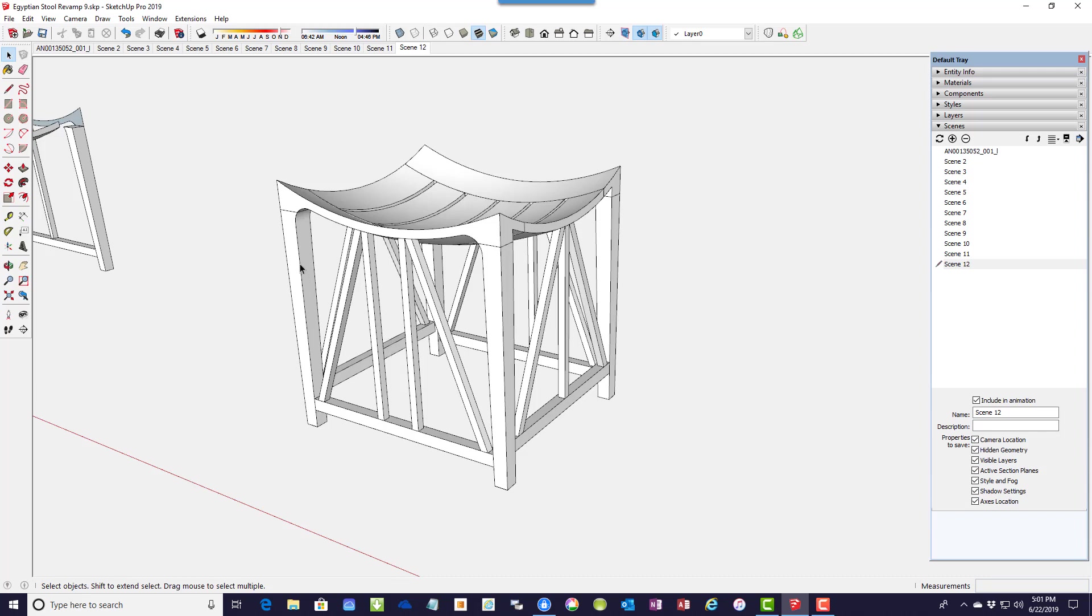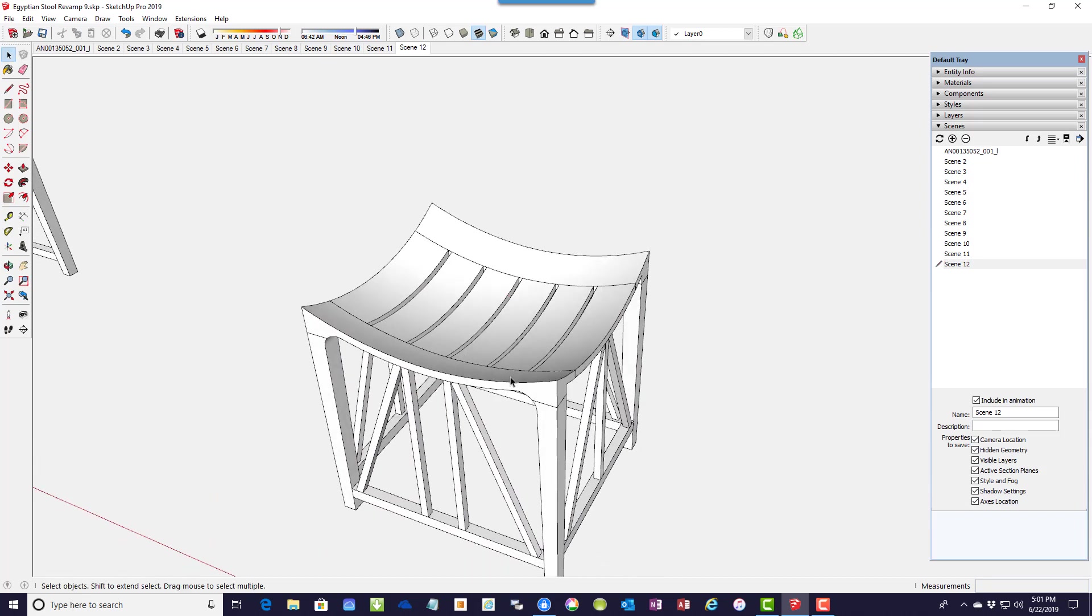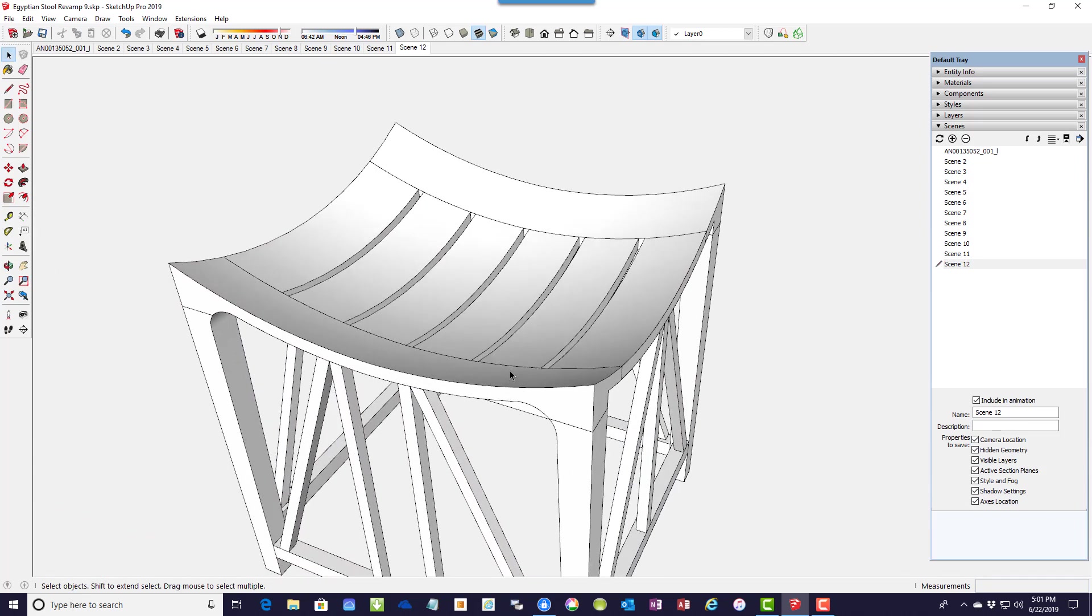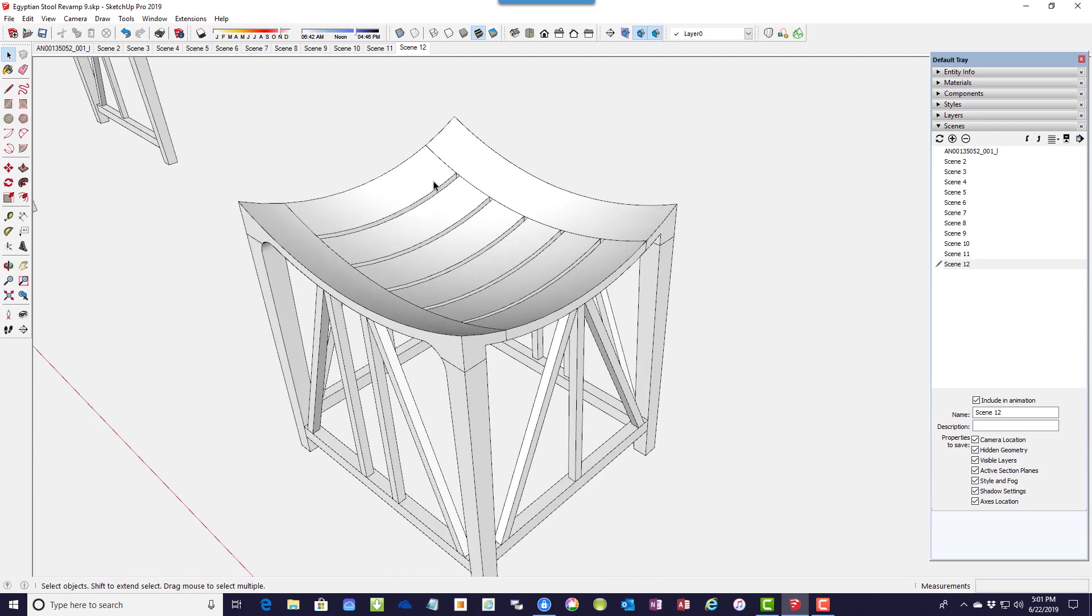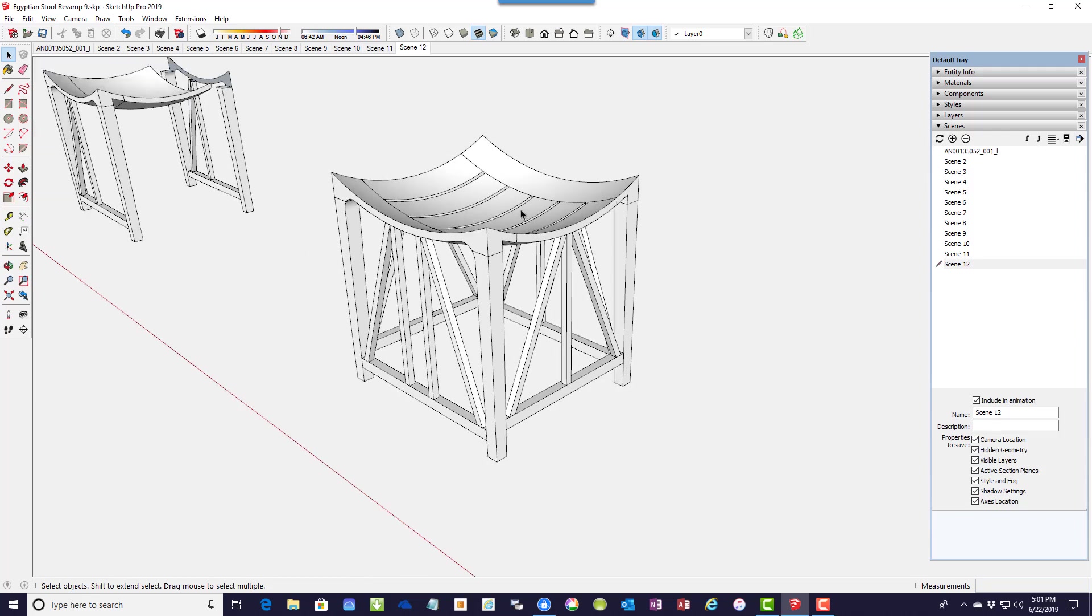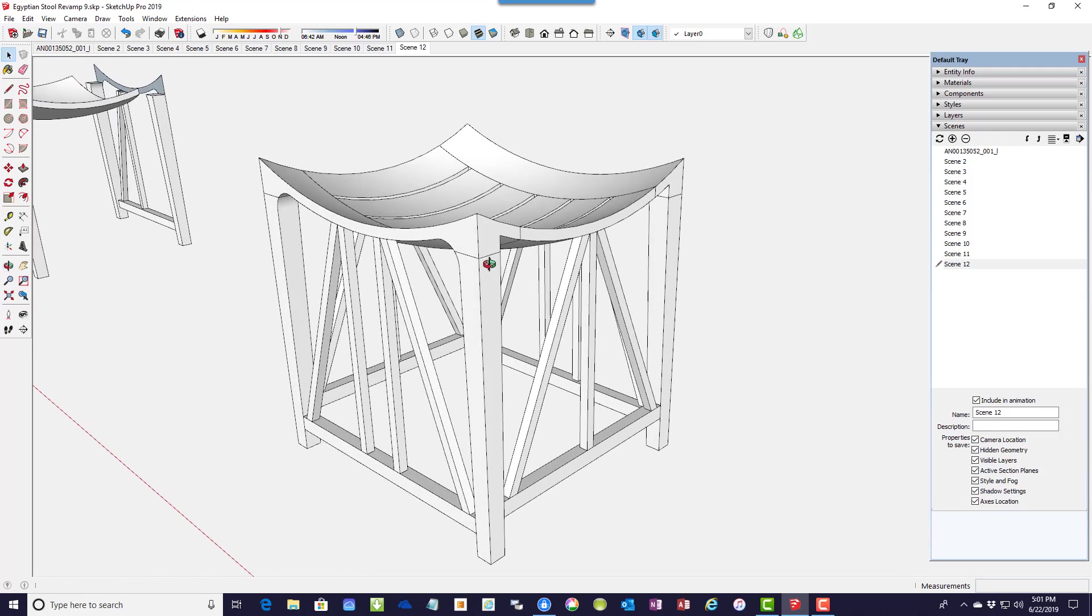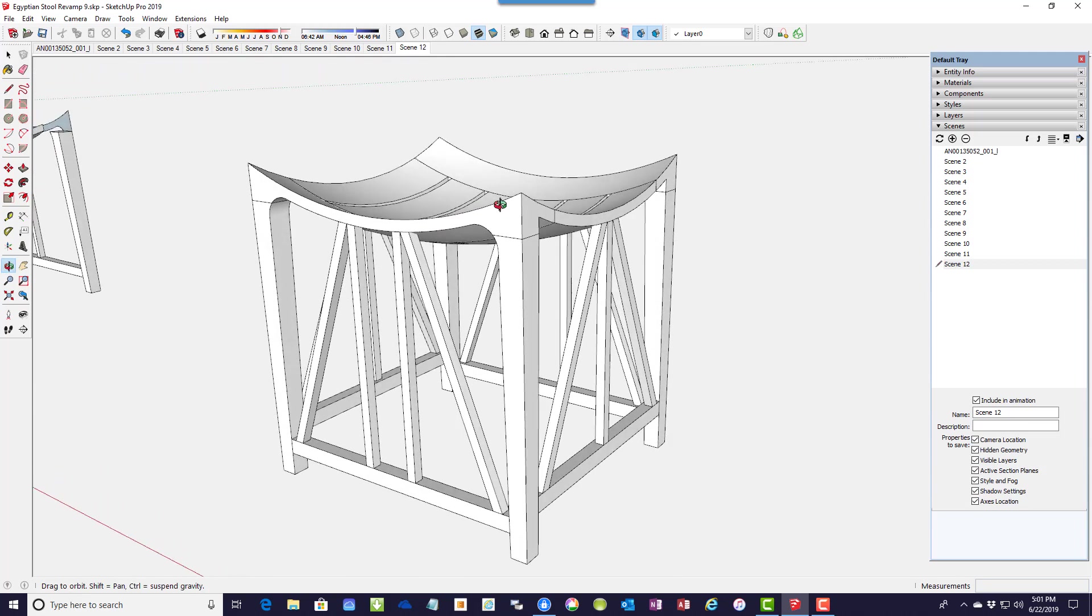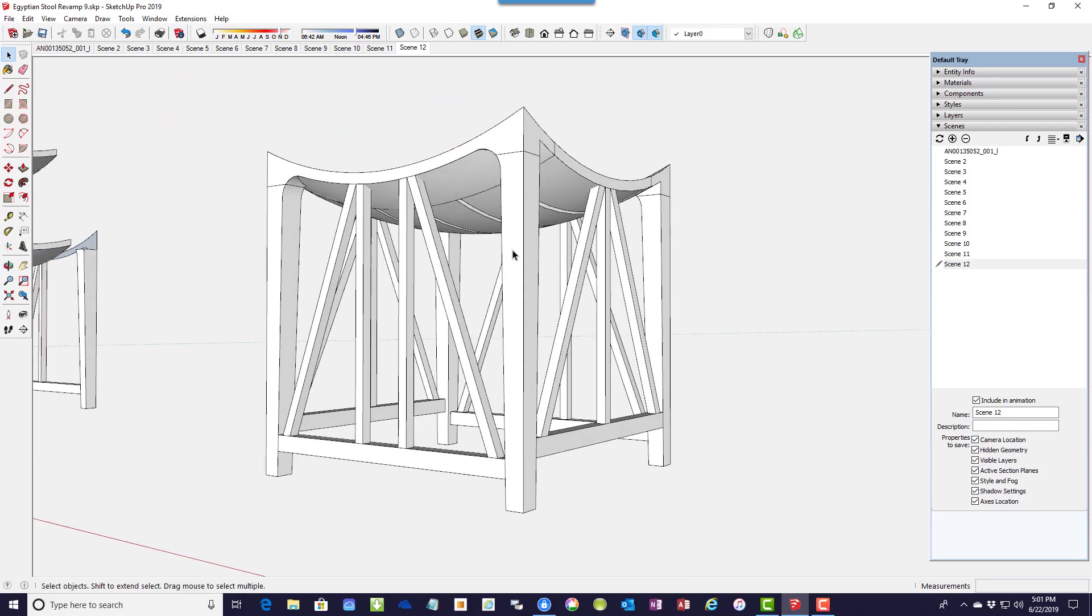And some of the joinery, mortise and tenon joinery, is also included. So here you can see the six slats with a quarter inch spacing. And those are mortise and tenon into those top rails at the front and back. So this is the new design, and it more properly matches the original design.